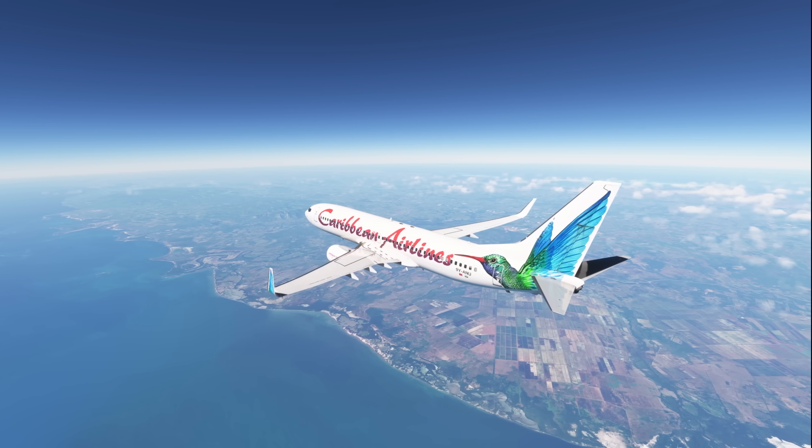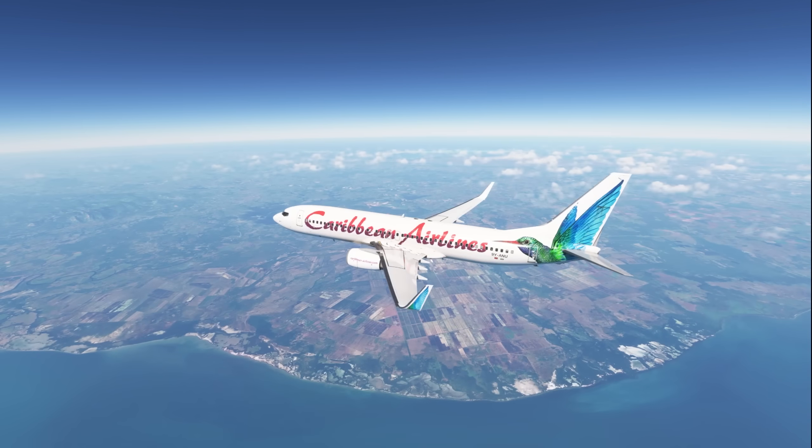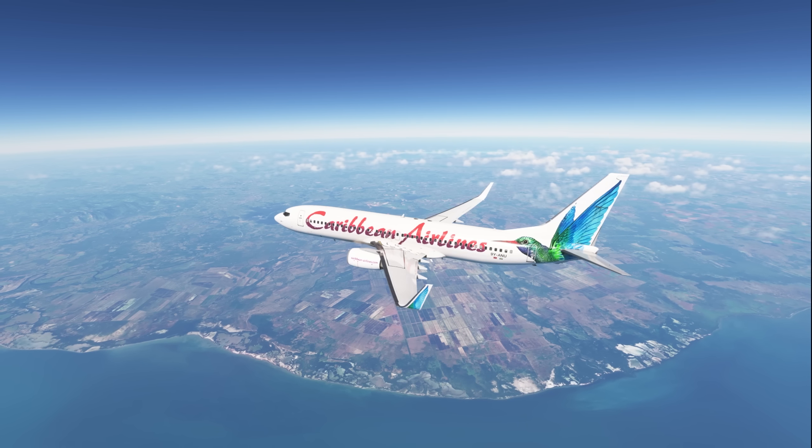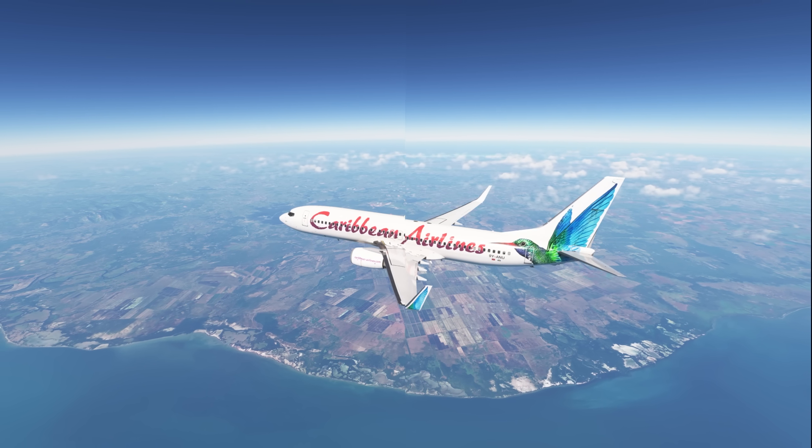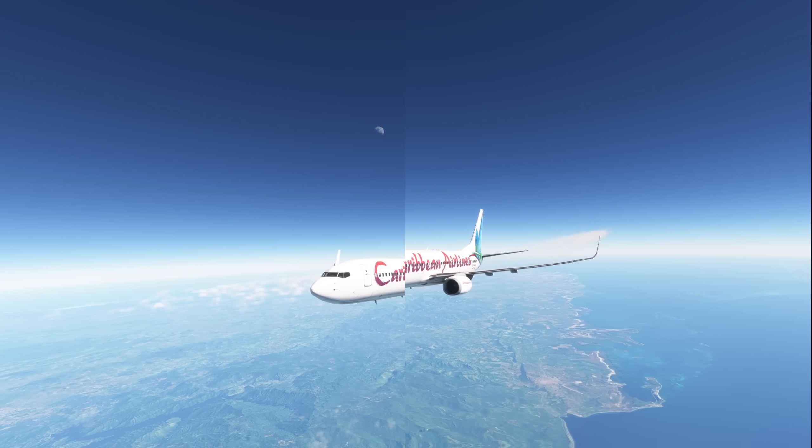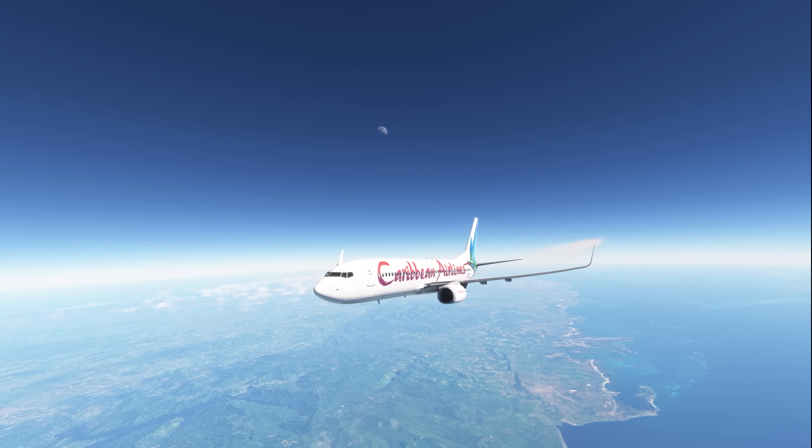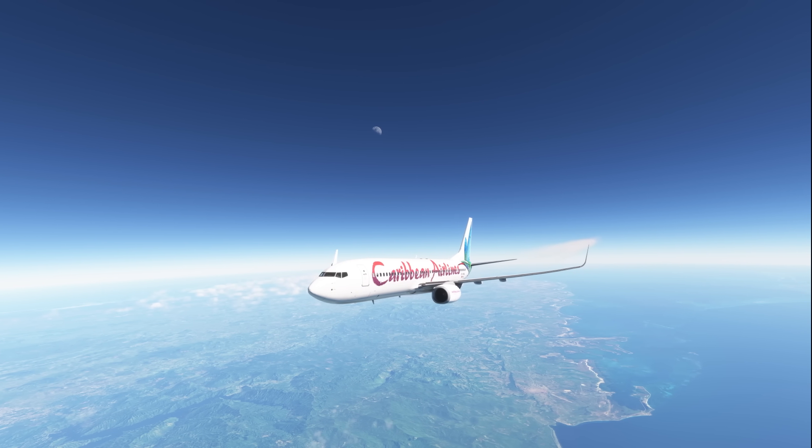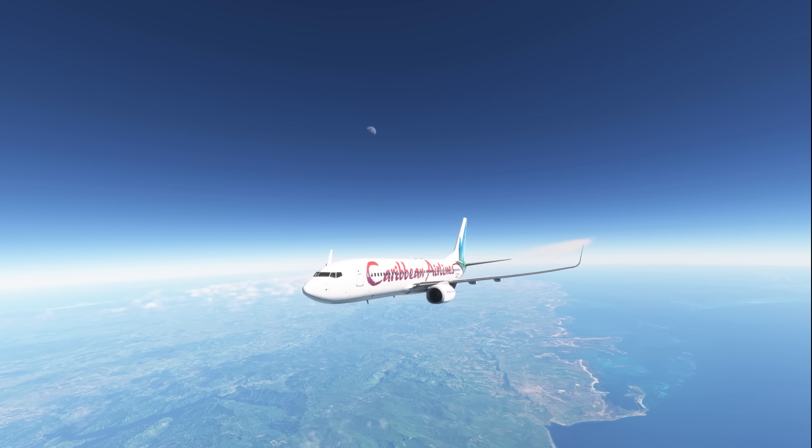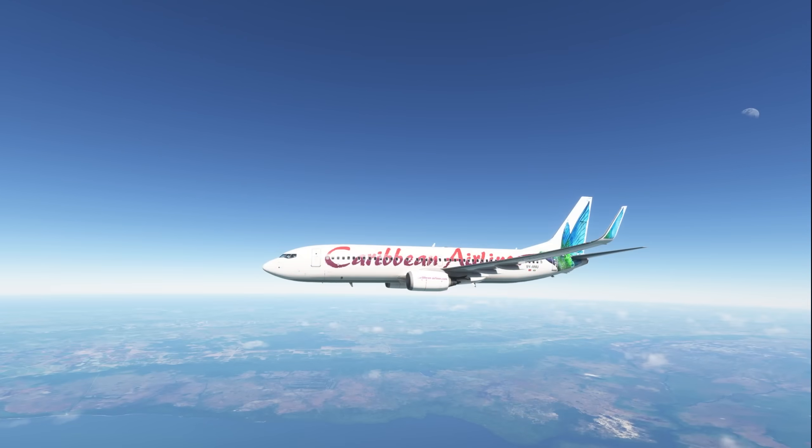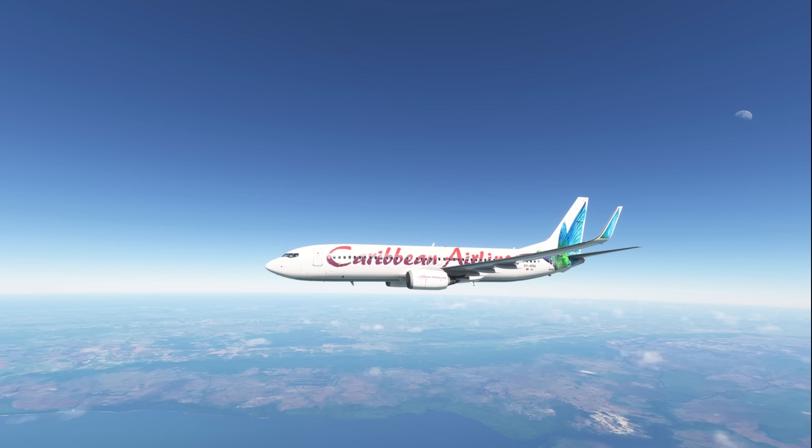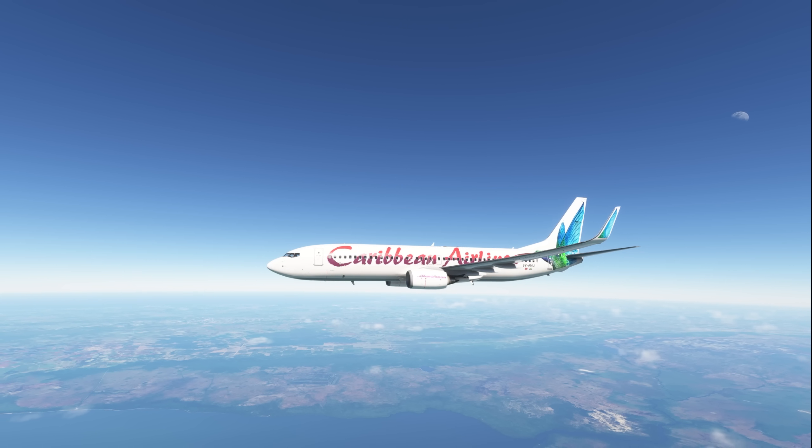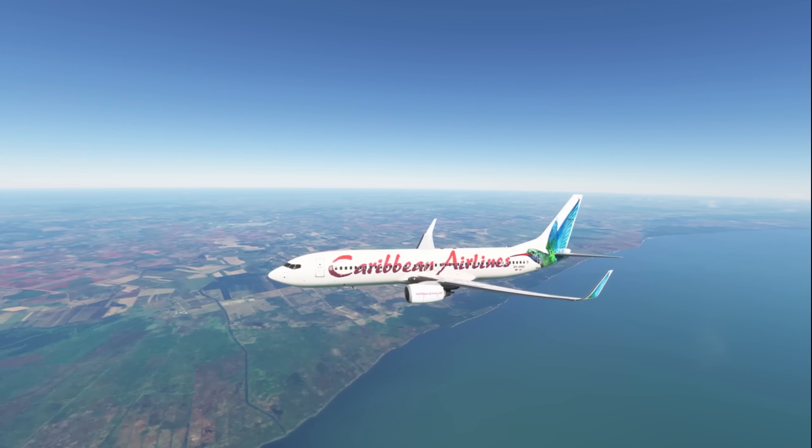For those of you who aren't familiar with it, the Map Enhancement Mod allows you to replace the default ground imagery in Microsoft Flight Simulator with updated imagery from Bing, Google, or even other map providers.